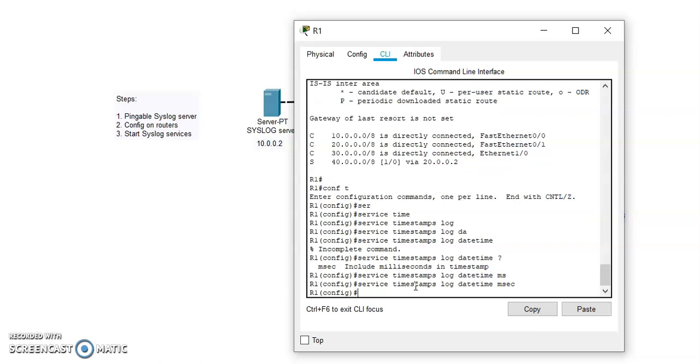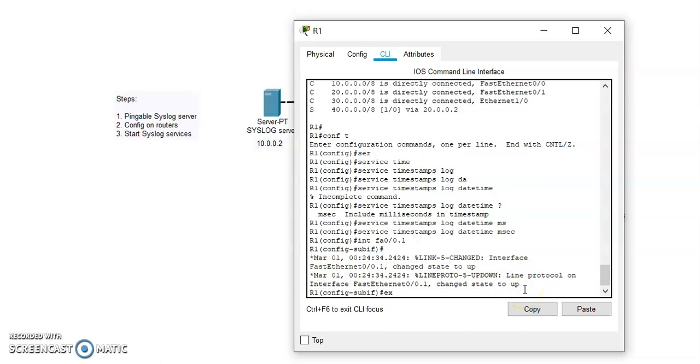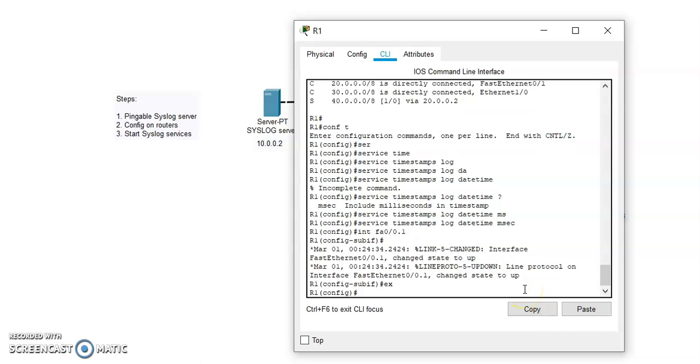From this command we can actually get the exact timestamp of the activity that has happened. To see the example, we can open an interface, it could be physical or logical, and you can see the timestamp which is date March 1 and the time is mentioned in the log. Okay, so we can exit this.